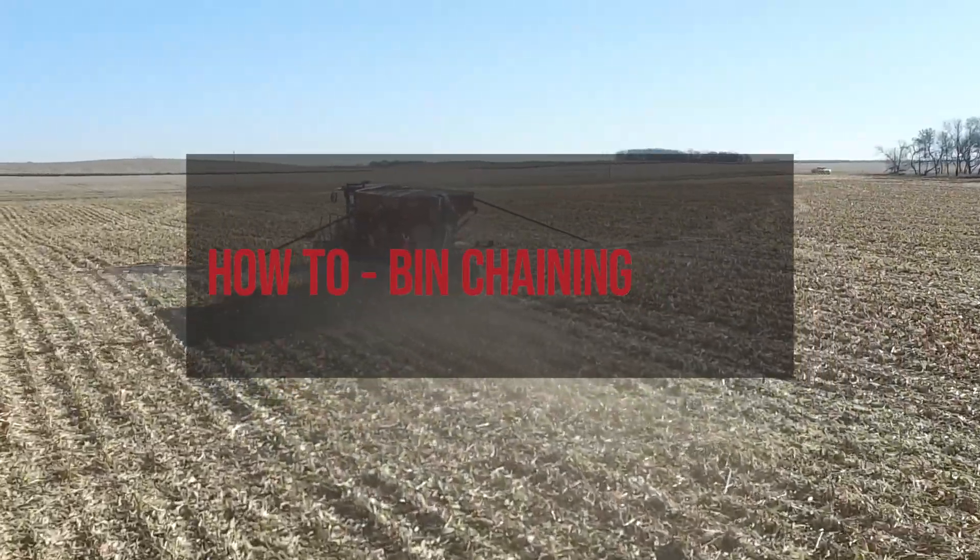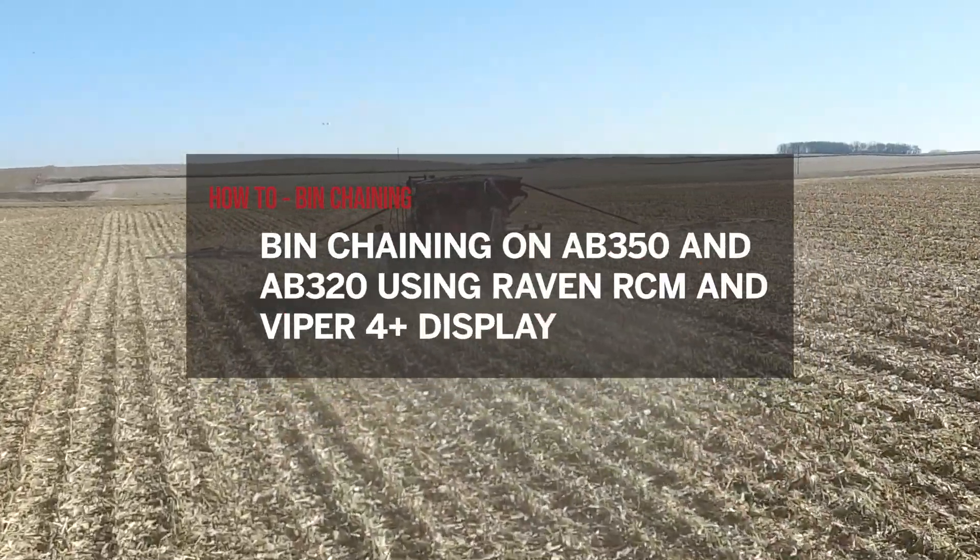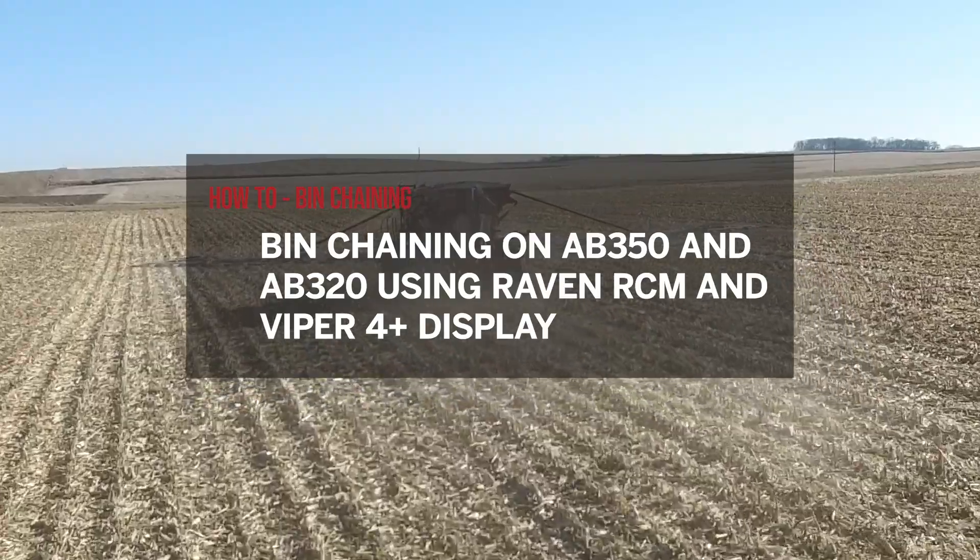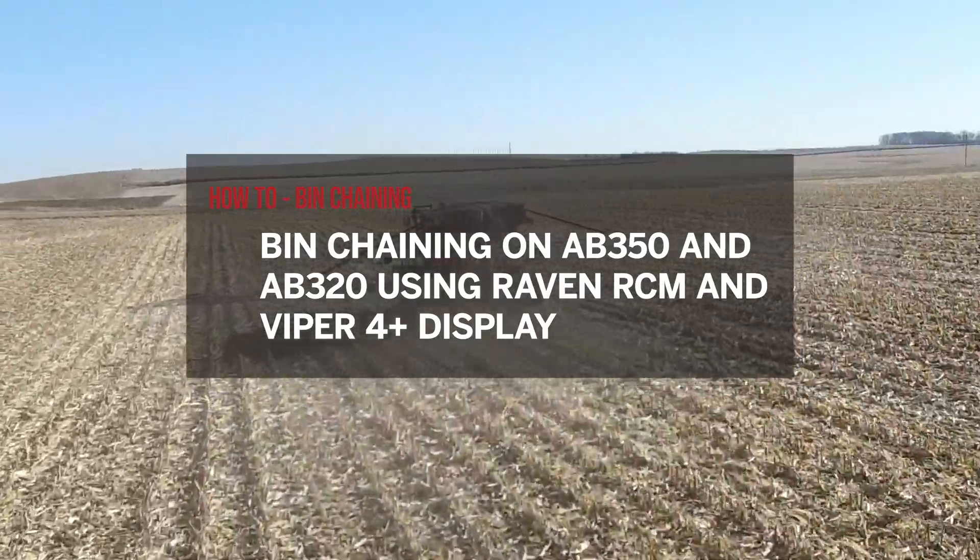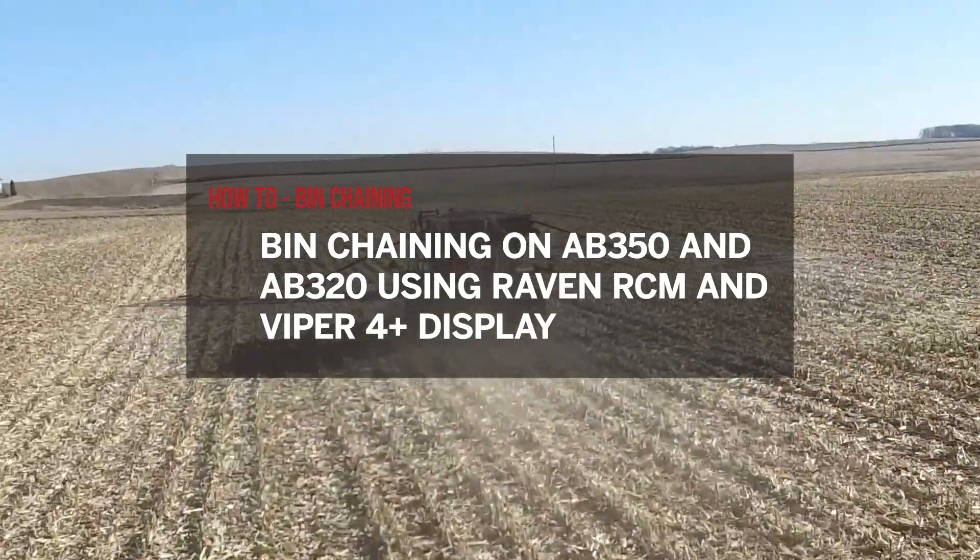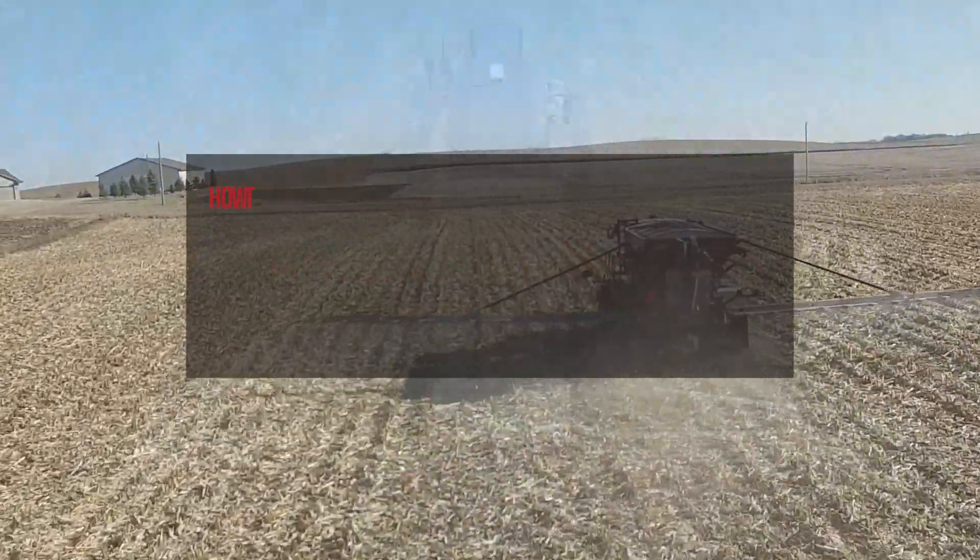Today we'll be talking about setting up bin chaining on an AB350 and 320 multi-bin machine using the Raven RCM and Viper 4 Plus display.